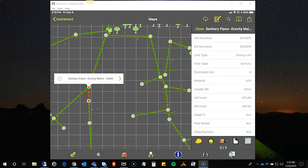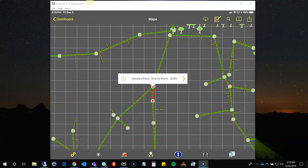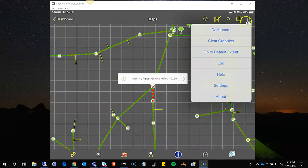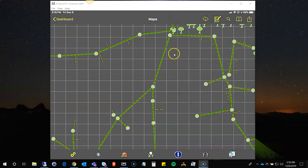So that's the identify tool. You'll notice fairly shortly that the same pane and the same functionality appears throughout the app in various ways. Anytime I'm in the map and done with what I'm doing, I can go to the menu in the upper right and tap clear graphics to clear out the map so that I can start again.